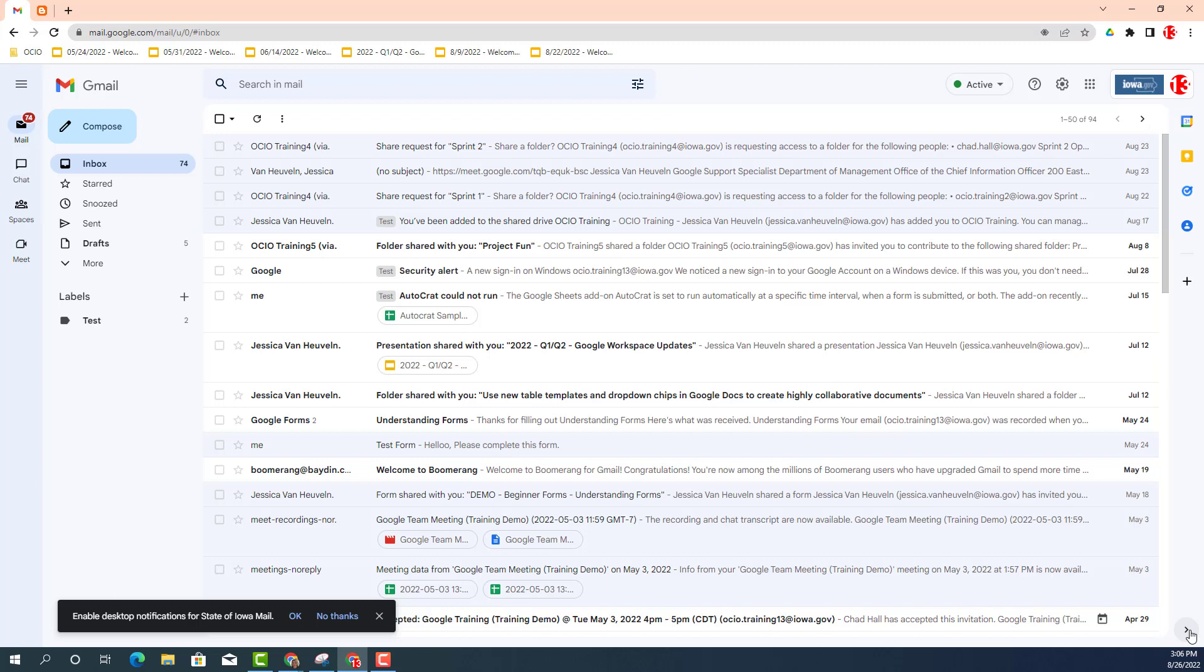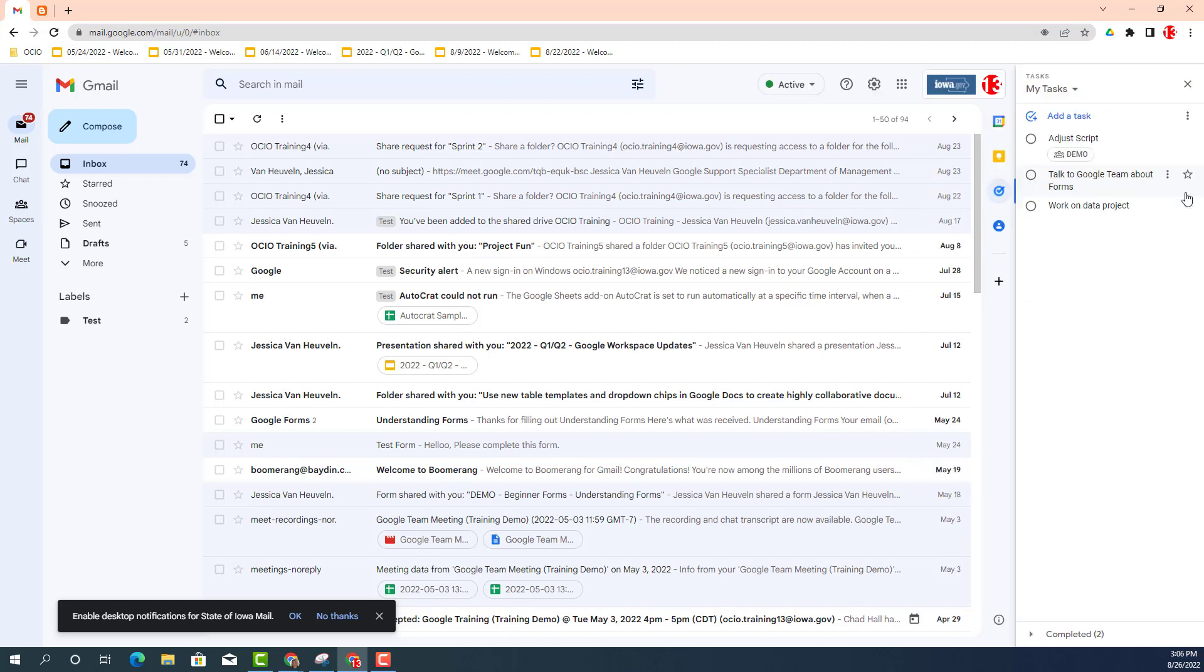Then you locate the task app. You click on the task app and this is where you can find your to-do list, your tasks in hand. Now, Google Tasks is kind of a hidden gem. There's lots of bells and whistles, but today's update is regarding how to print.